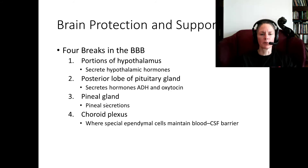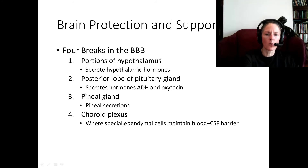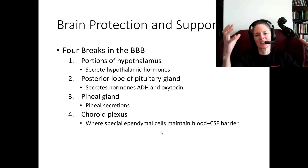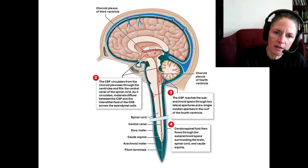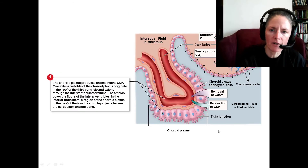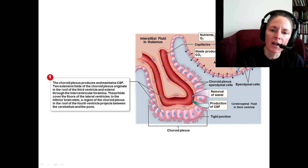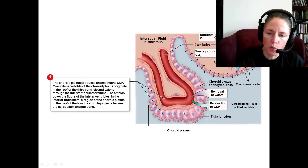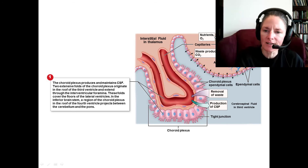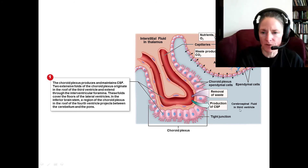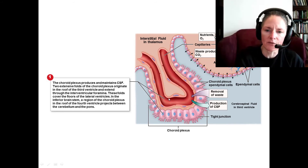The choroid plexus also has a break in the blood-brain barrier so that ependymal cells can get certain things from the blood. Going back to this diagram, plasma components from the blood are taken, and the ependymal cells act as a filter — figuring out what needs to go into the cerebrospinal fluid, taking only those blood components, and adding additional ions and other things so that the composition of cerebrospinal fluid is actually quite different from blood plasma.